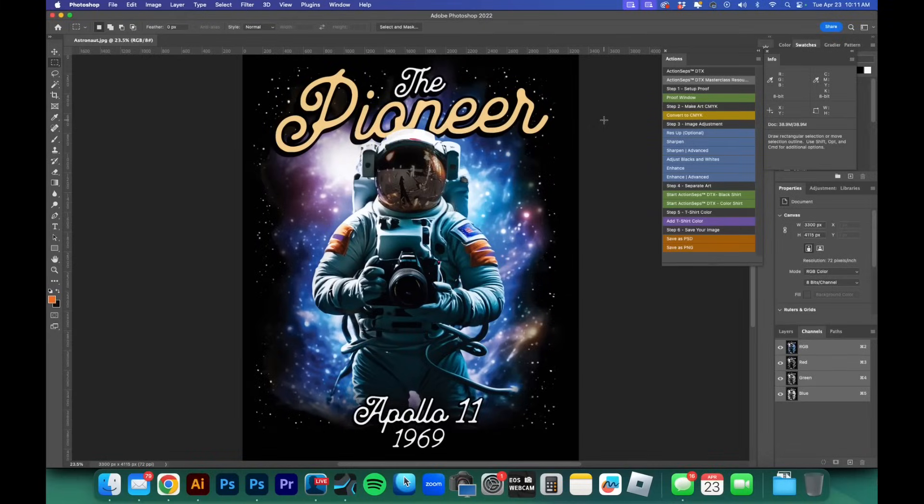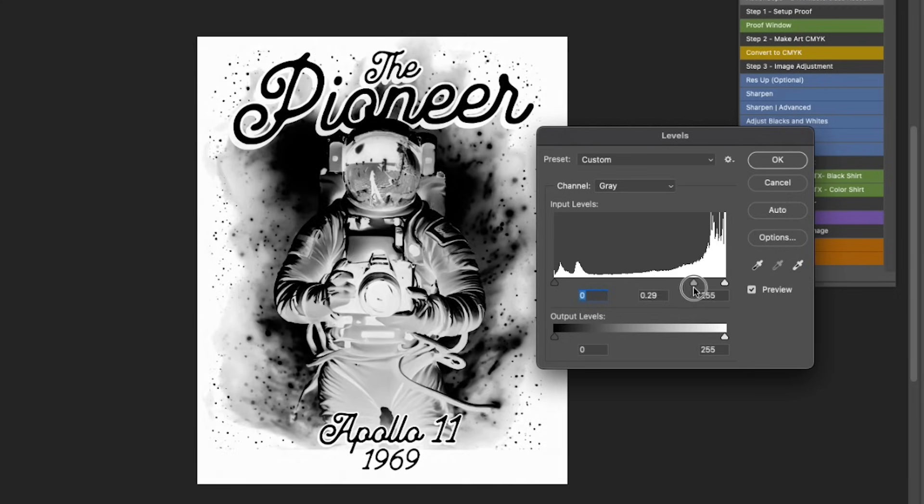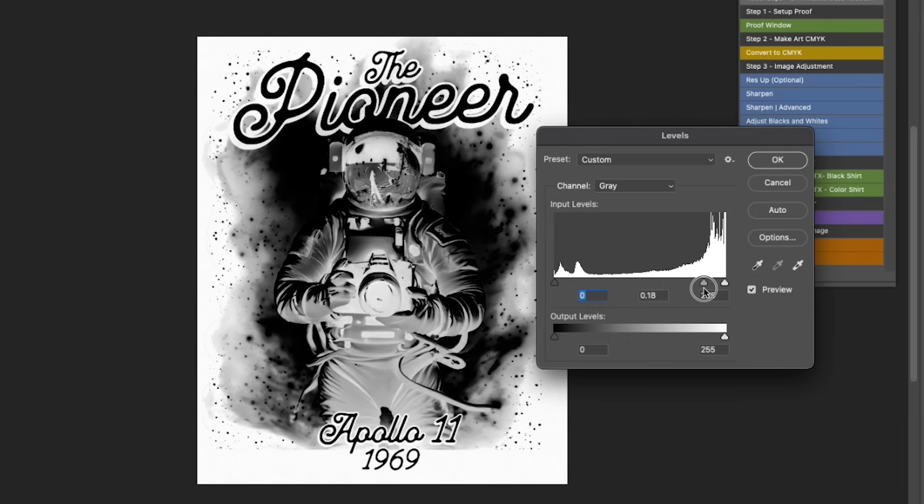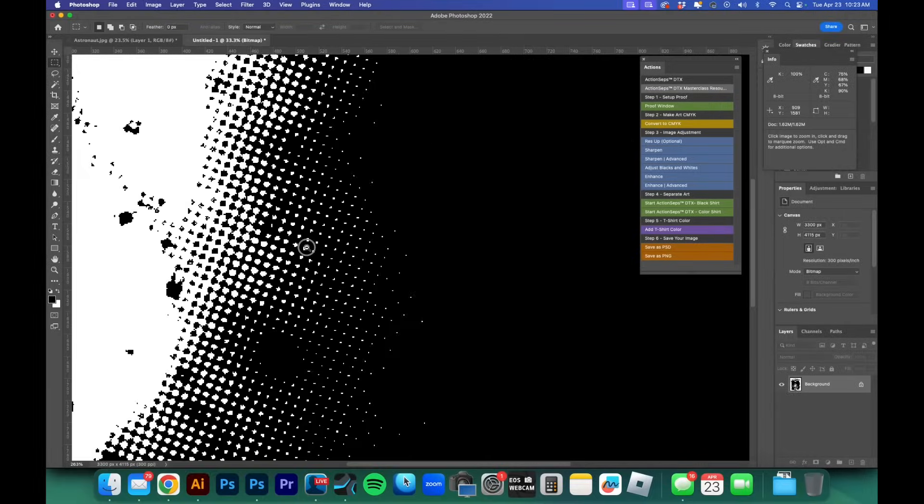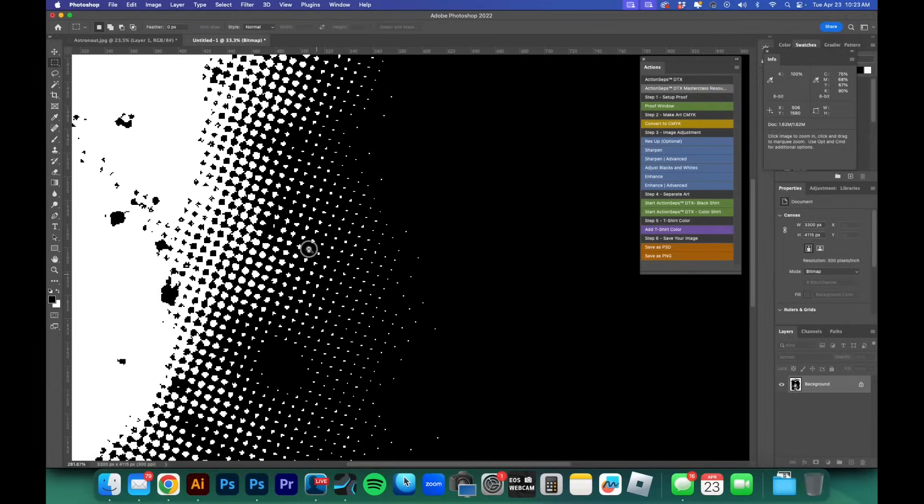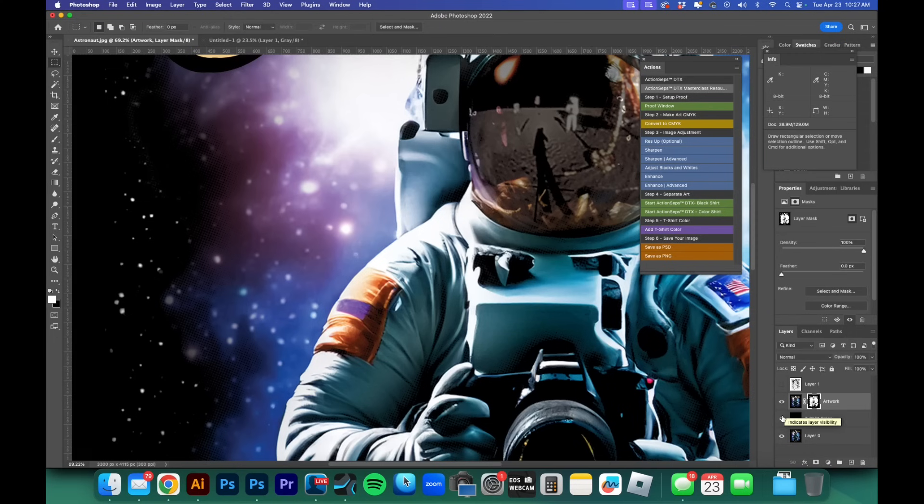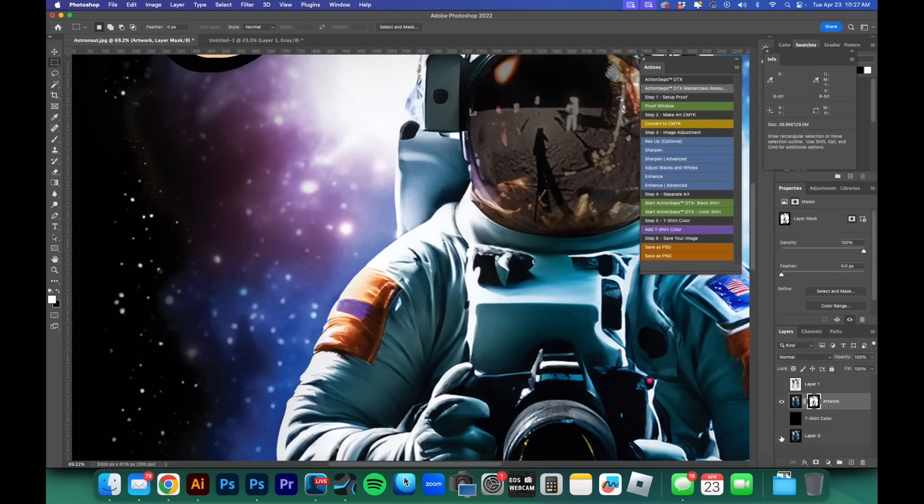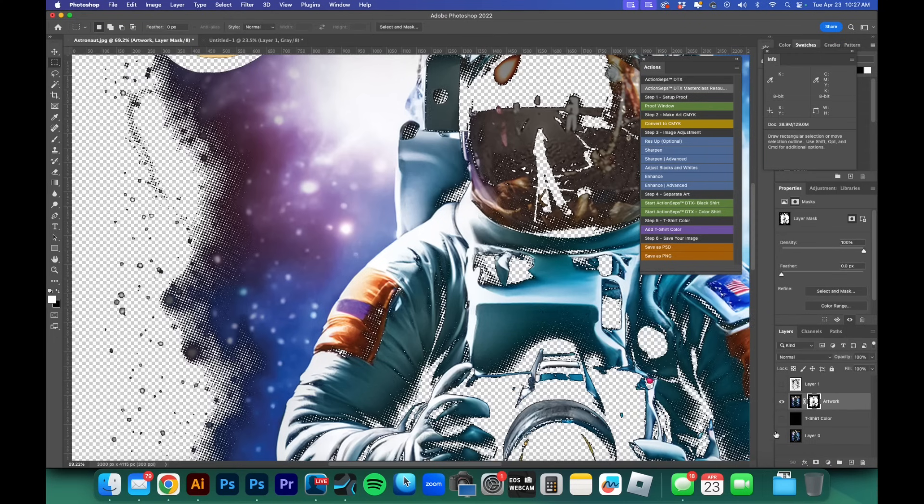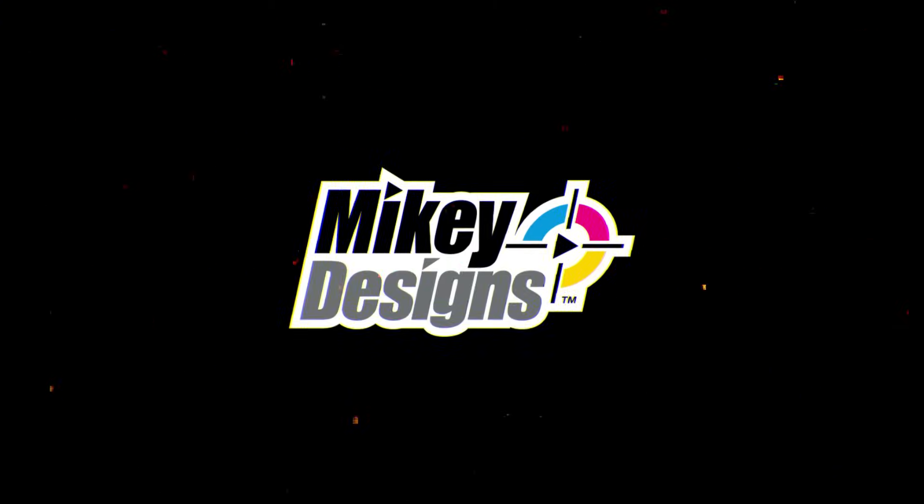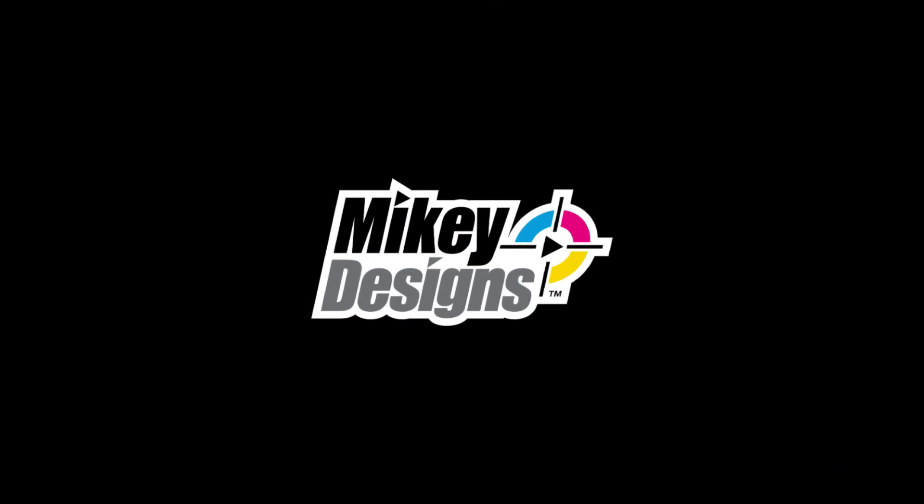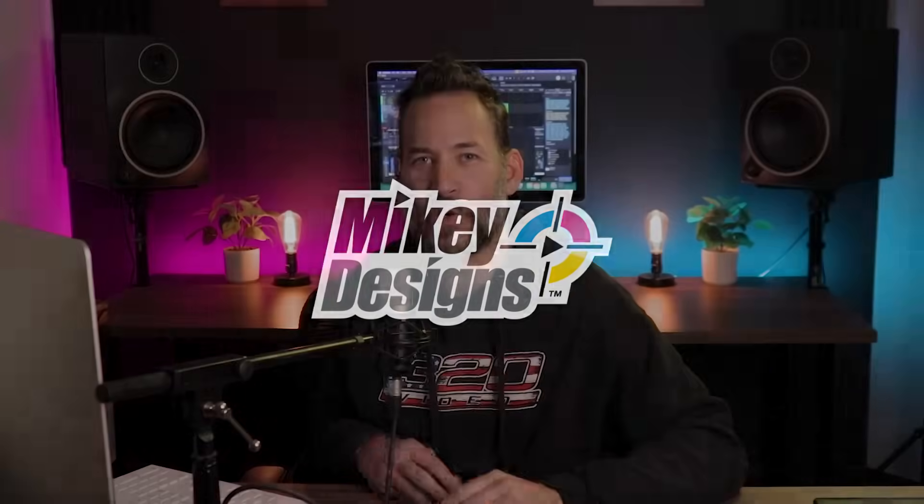In this video I'm going to show you how to separate your DTF or DTG art going on black shirts, seamlessly blending that artwork into the t-shirt, eliminating having to print a big black box or some of the common issues that come up with transparencies which is a white halo or haze around your artwork with the use of halftones. Let's go ahead and jump right into this tutorial.